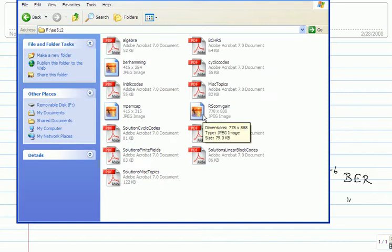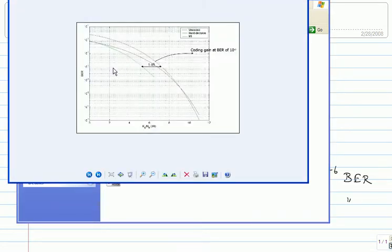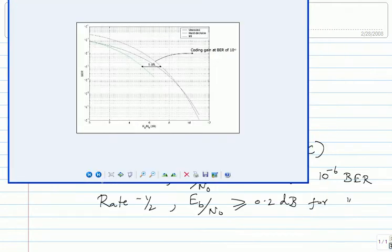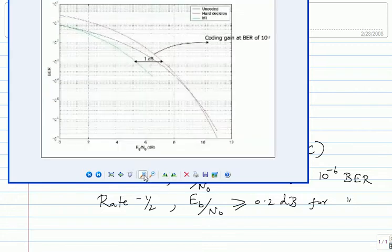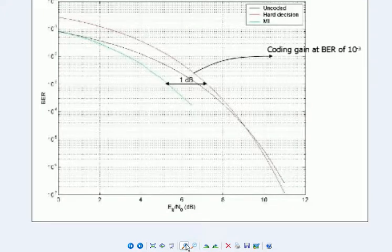I will start with the Hamming code. So that is a BER versus Eb/N0 plot for the (7,4) Hamming code - the simplest code out there. I have plotted three curves. One is the uncoded curve. This is the uncoded one.